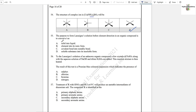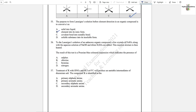Question number 55: The purpose of performing Lassaigne's solution before element detection in an organic compound is to convert the element into its ionic form, because ionic compounds are more reactive.